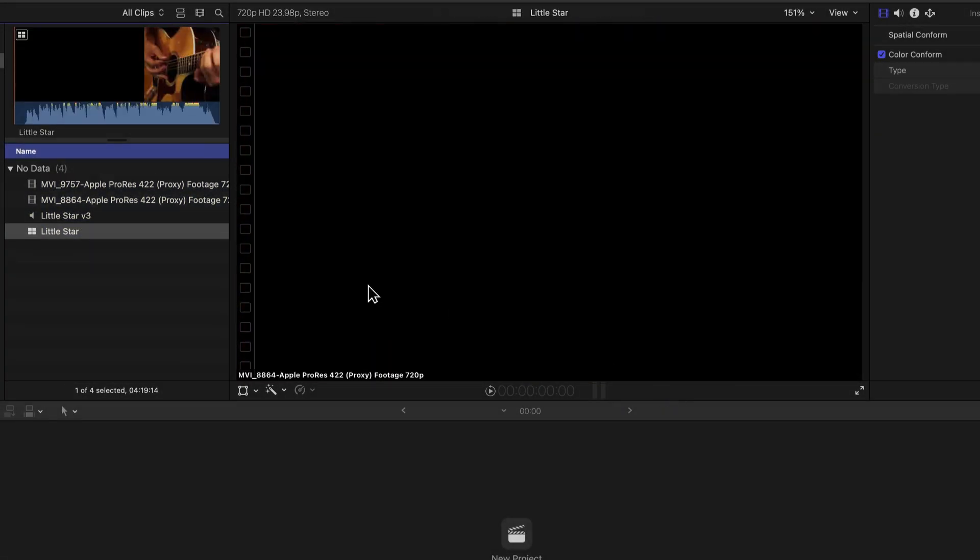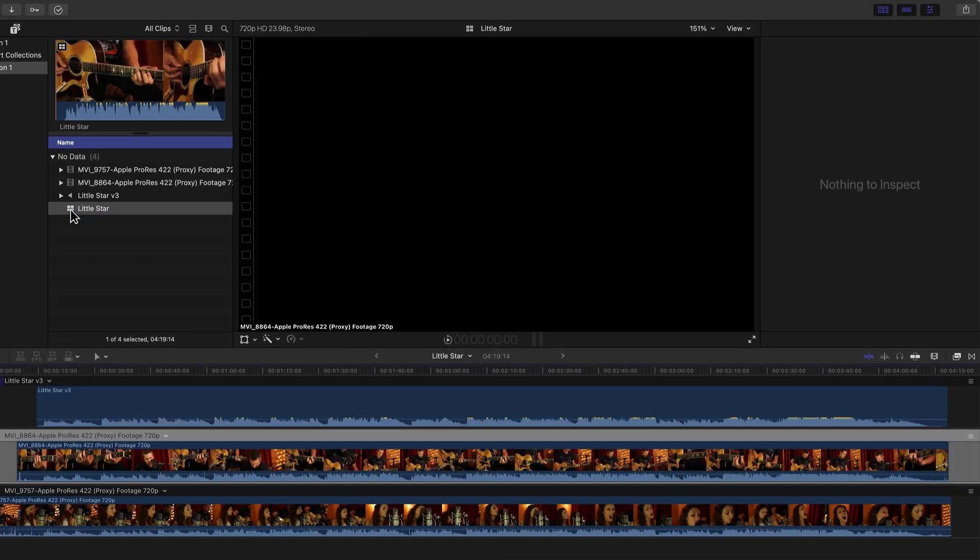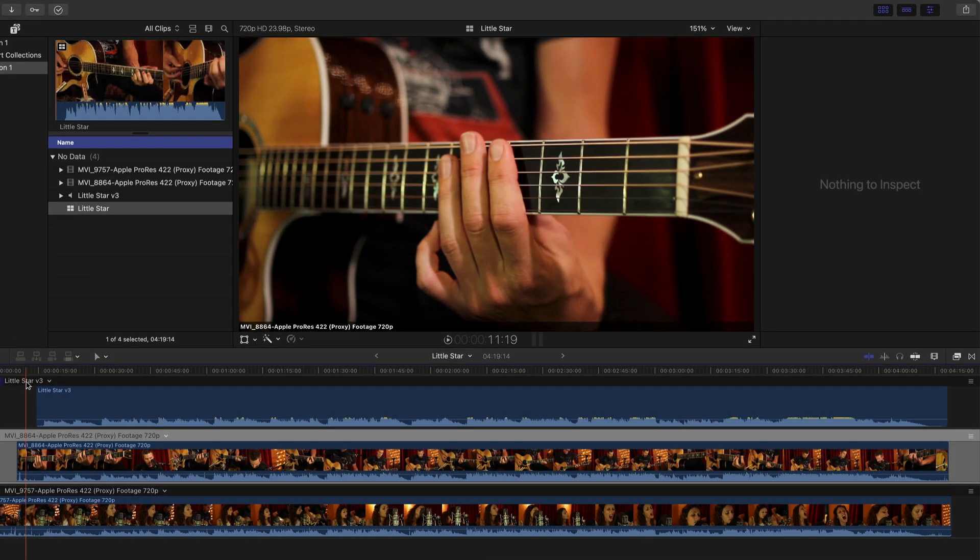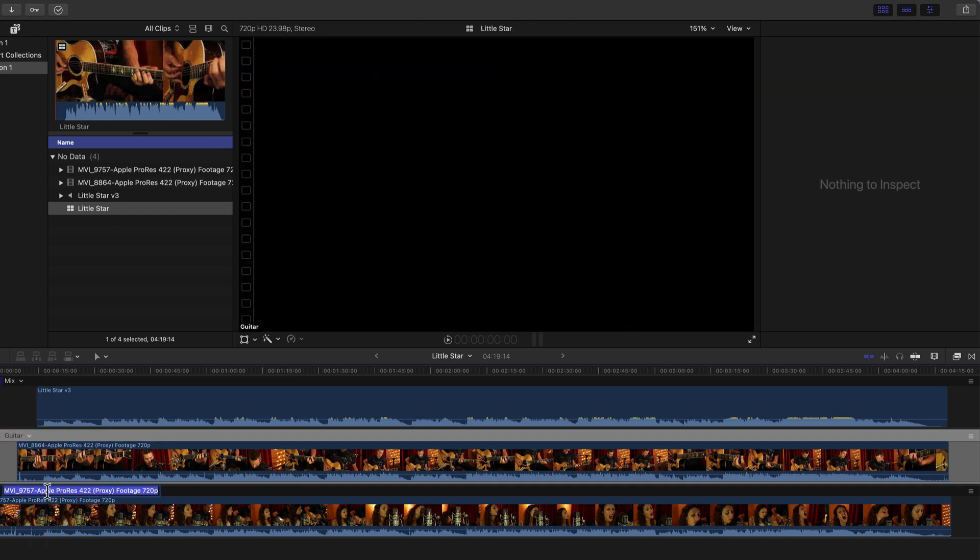Final Cut just synchronized all three items. We can double-click on this new multicam clip and do some quick labeling and organization. I will label these items. First, this is the mix. Here is the guitar angle. And next, the vocals.